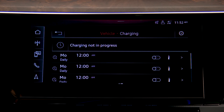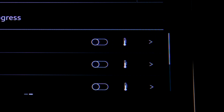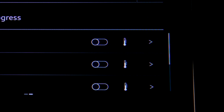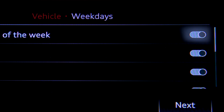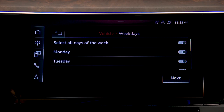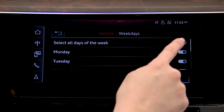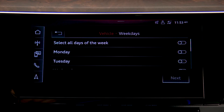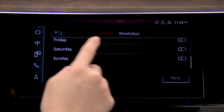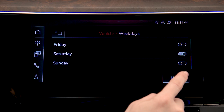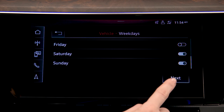A list of schedules is displayed. Press the right arrow at the end of a row to set a schedule. Select all days of the week with one toggle, or select days individually, then press Next.